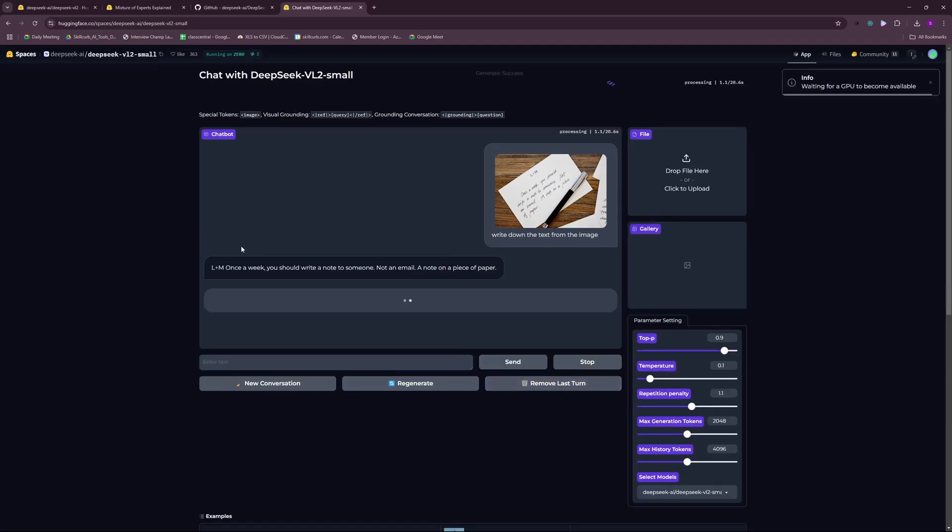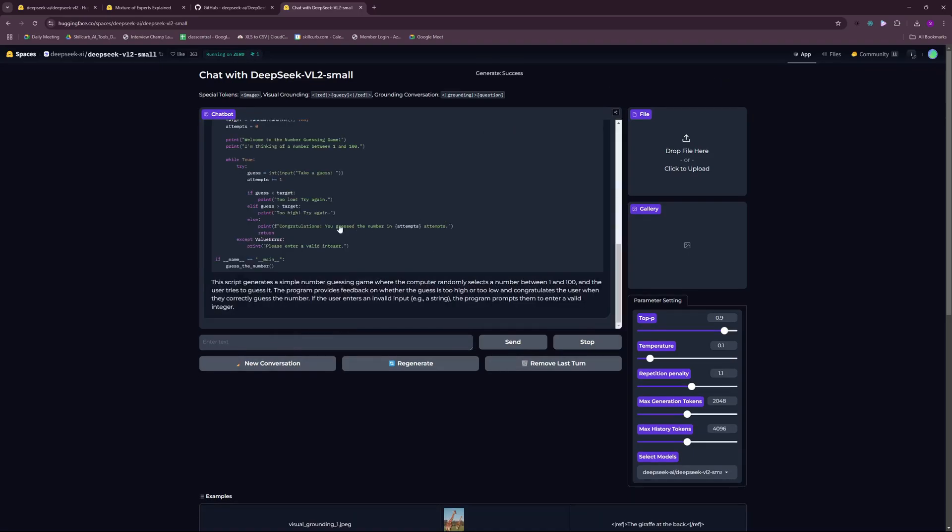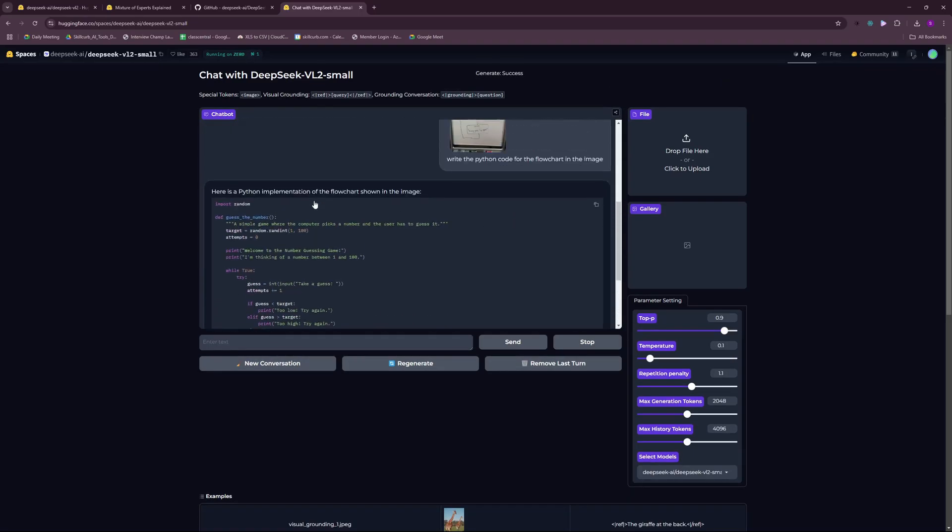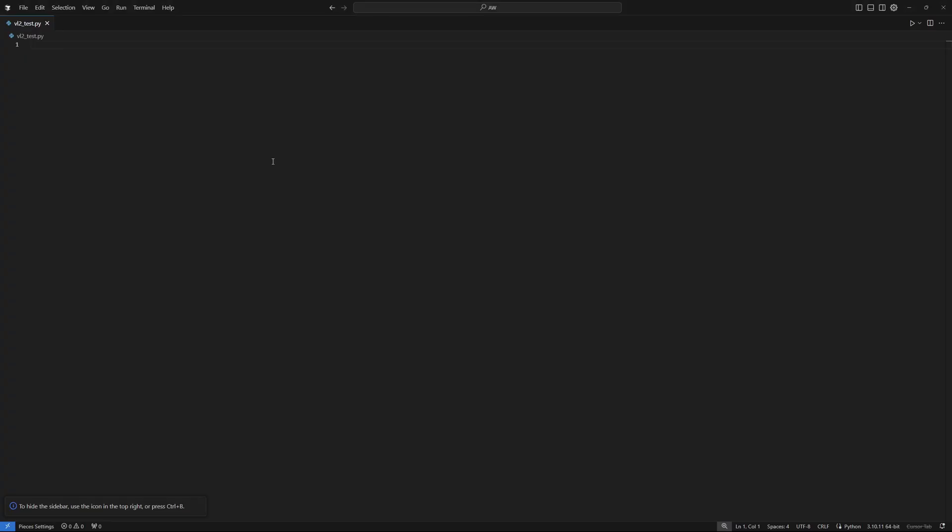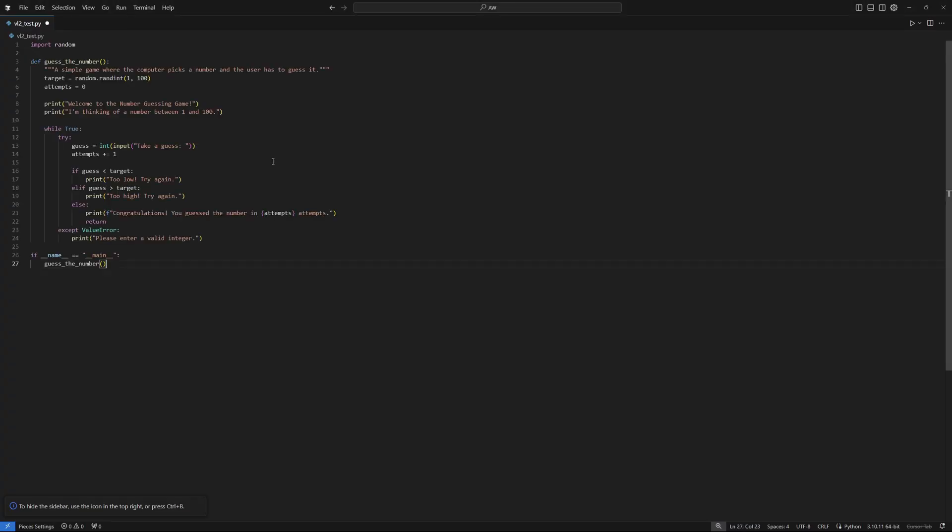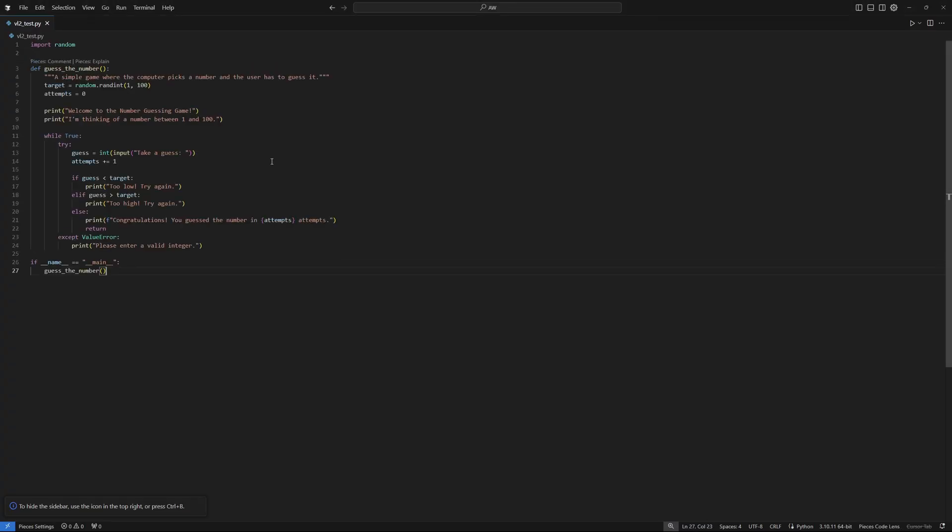Let's send this. There you go, it's going to generate the code. For us to actually process this code, I'm just going to open up my IDE. There you go, we have the result. Let's just copy the code. I'm just going to go back to my code editor, let's save that and let's run this Python code.